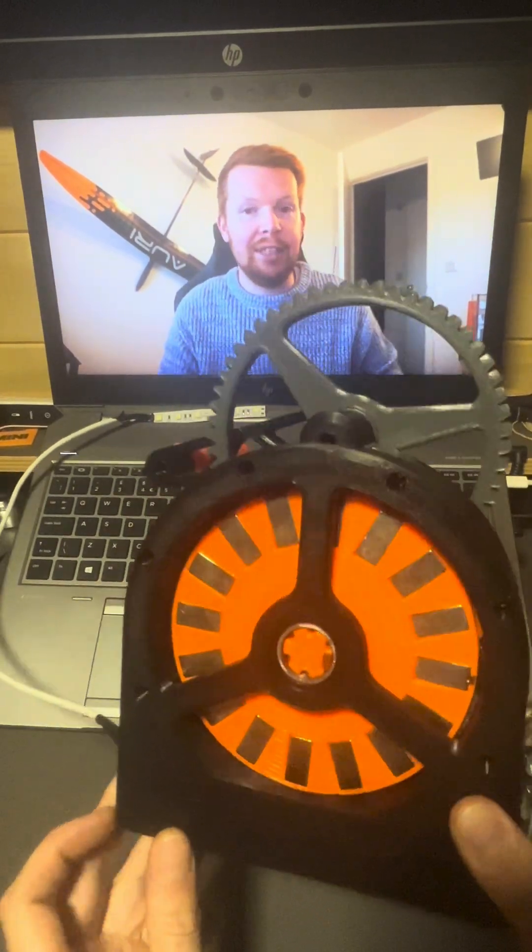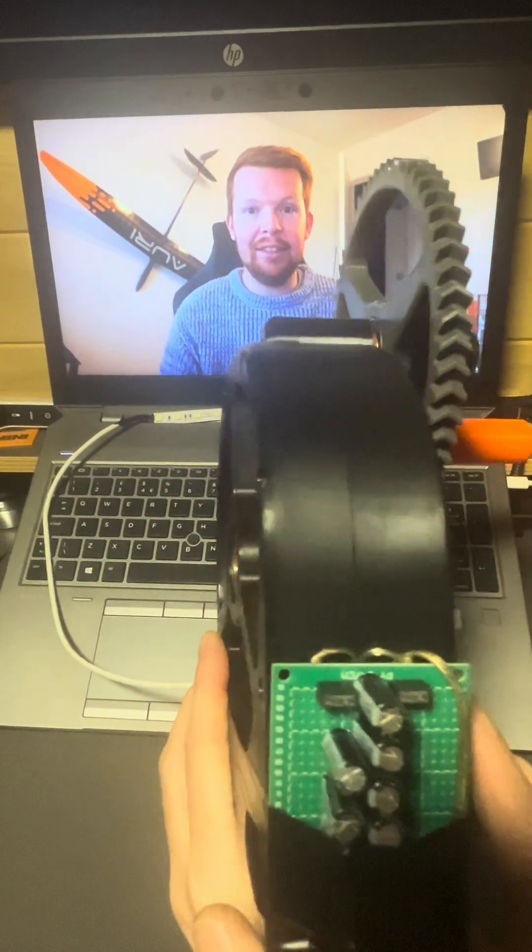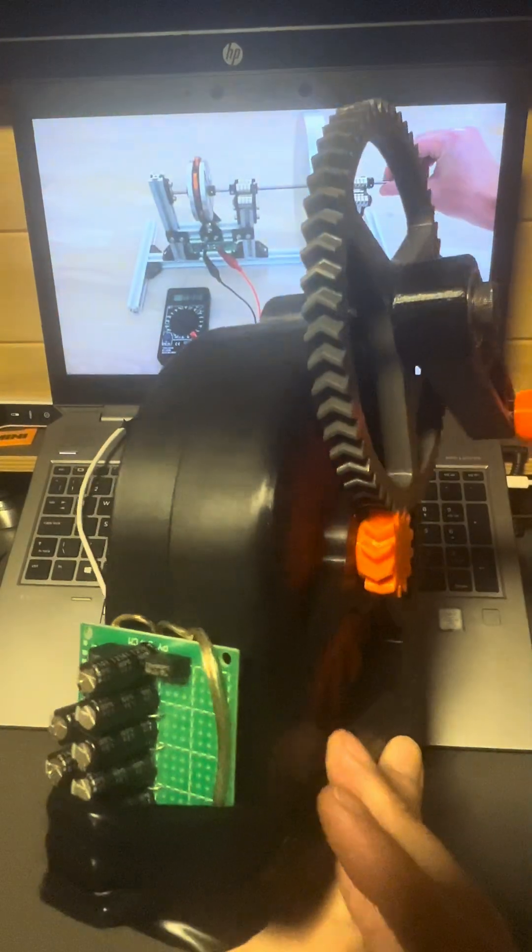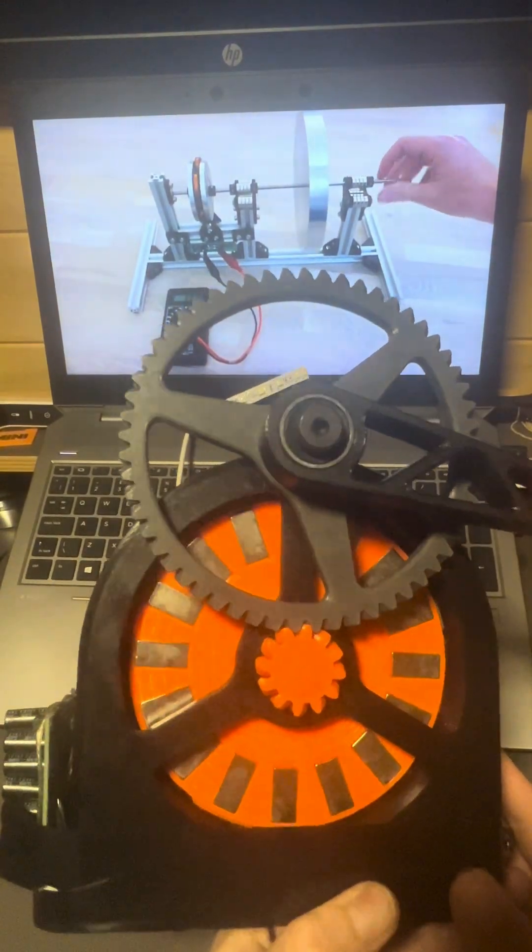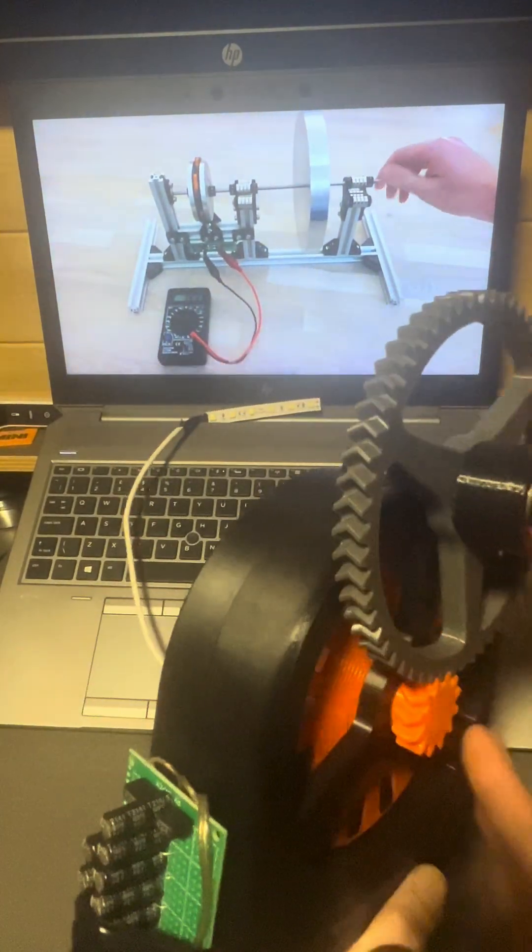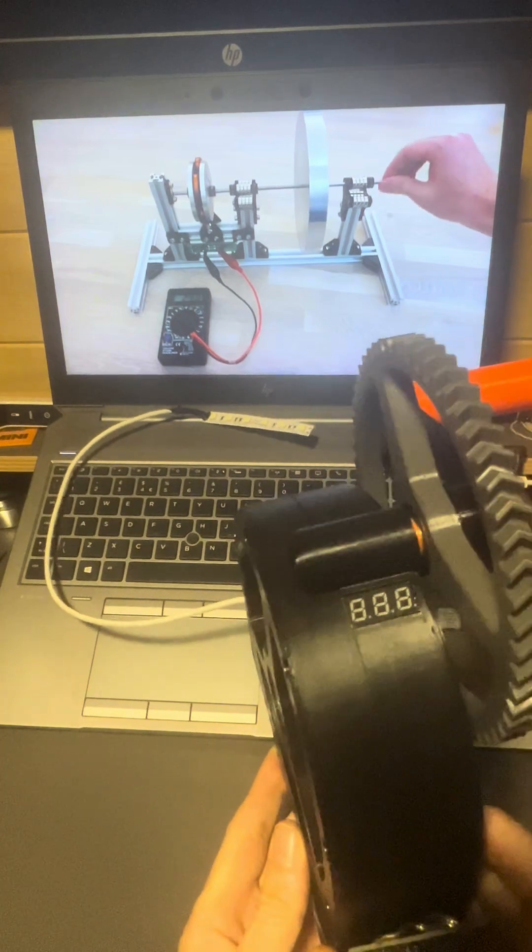Alternatively, we can build our own alternator. I've done this in the past when I built a flywheel battery which used an axial flux alternator to generate electricity.